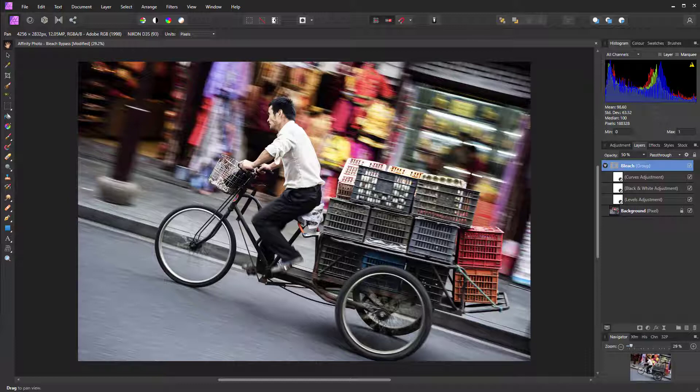It works really well for stills photography. So let's take a look at how it's done in Affinity Photo.